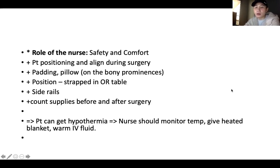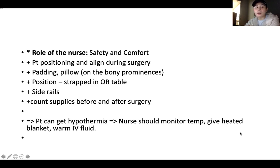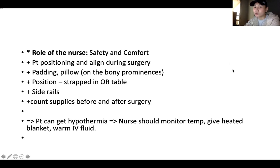The role of the nurse during the operative period is safety and comfort. The patient needs to be positioned and aligned during surgery with pillows padding all bony prominences to prevent pressure ulcers or bruises. The patient is strapped to the OR table with side rails up. We count supplies before and after surgery to ensure nothing is left inside the patient. The patient can get hypothermia since OR rooms are cold, so monitor temperature and provide heated blankets and warm IV fluid.